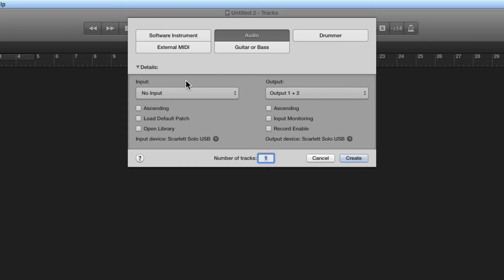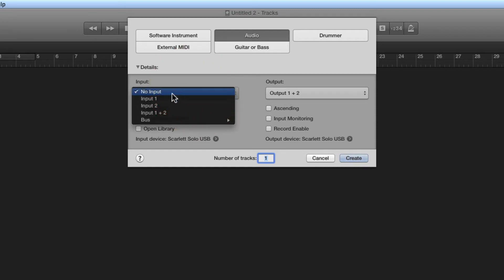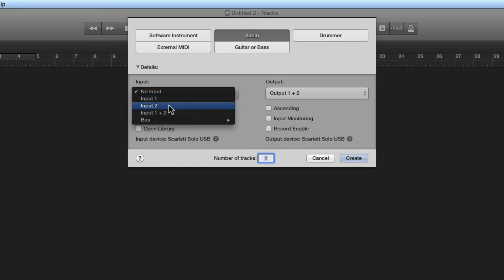I have a Scarlet Solo USB interface attached to this Mac, so I only have two possible physical inputs. When I go to assign the input for this track, my possible inputs are: no input — any audio track can have its input set to no input, which you'd choose if creating a track for Apple loops or previously recorded audio. After that, my available mono inputs are input 1 or input 2. And after that, you can select inputs paired together as stereo pairs — my only choice being input 1 and 2 as a stereo pair.